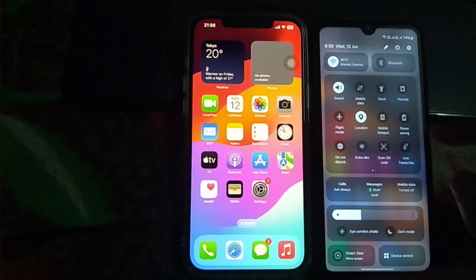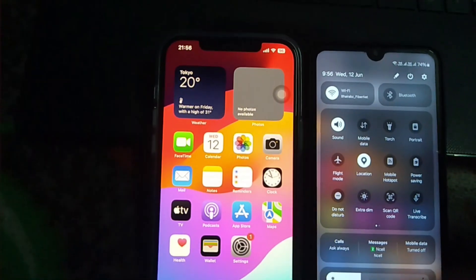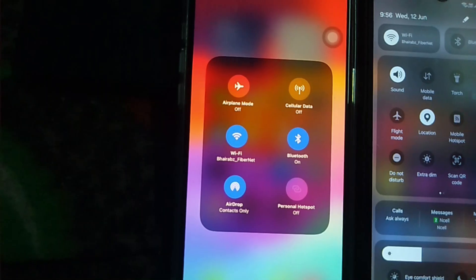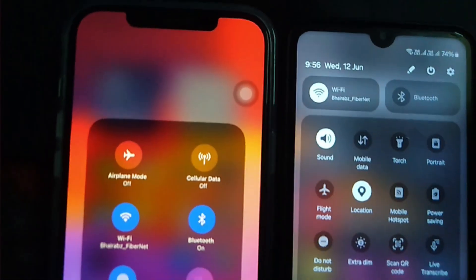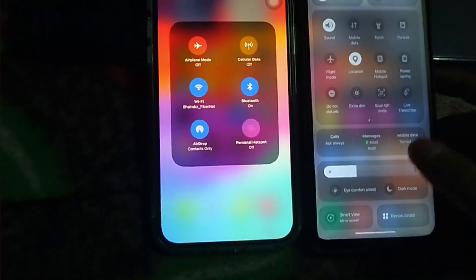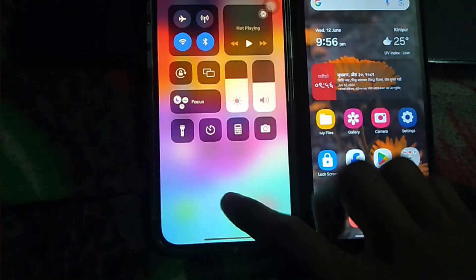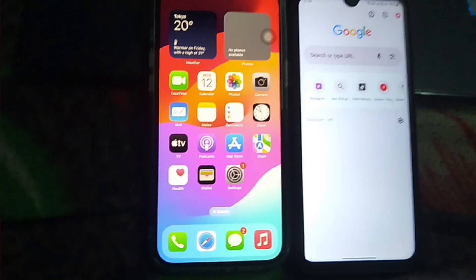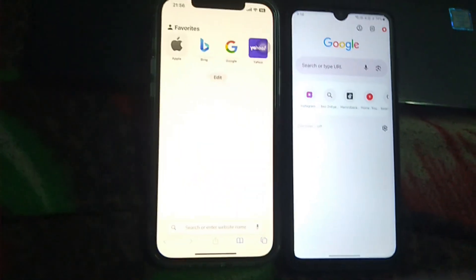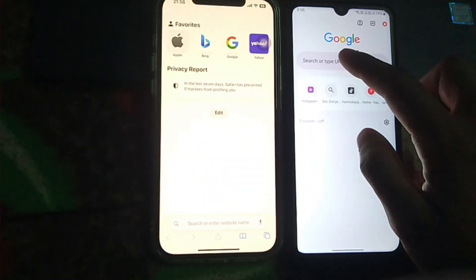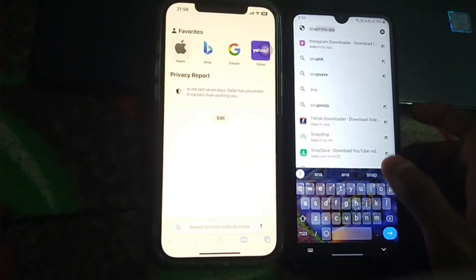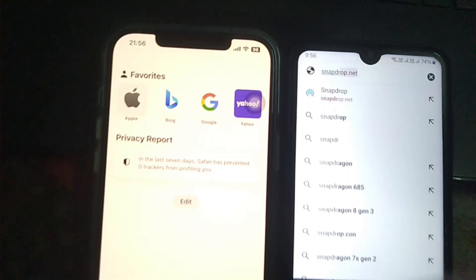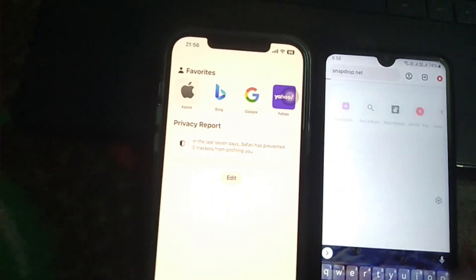We need to connect both devices to the same Wi-Fi network. As you can see, both devices are connected to the same Wi-Fi network using the app Fibernet. Now open a browser on both devices — I will open Chrome on Android and Safari on iPhone — and search for snapdrop.net on both devices.